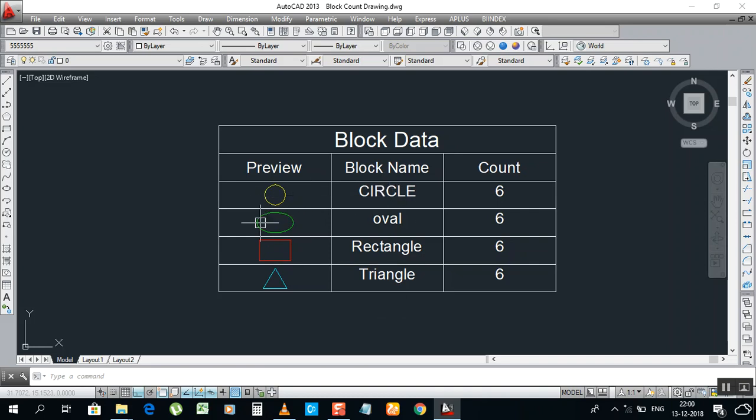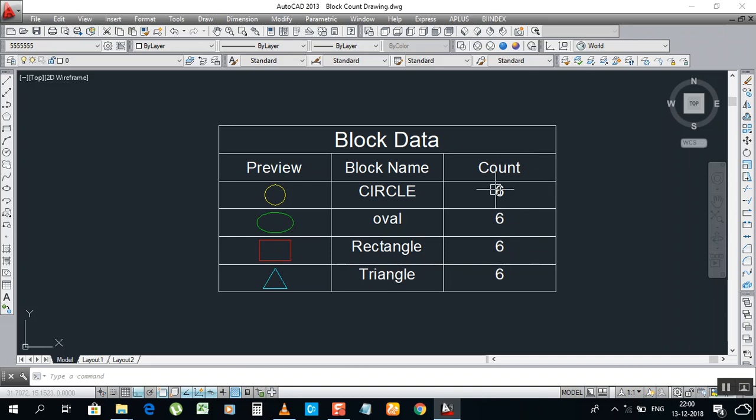Circle, oval, rectangle, triangle - whatever name you have given, that one you will get on your list. And now here, count - what you selected, the quantities, and what blocks you have, it will show you here.